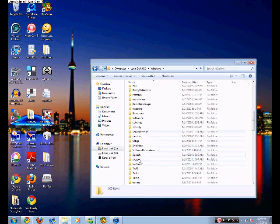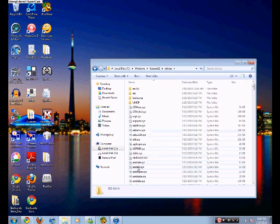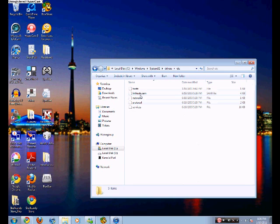Not System32 — you're going to go to Drivers. Actually, not Drivers — driver store, sorry. Then go to Drivers, right here. Then go to Etc.